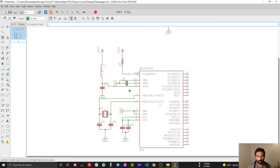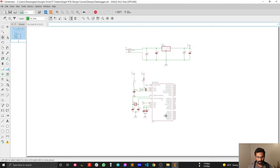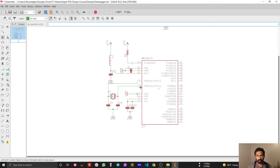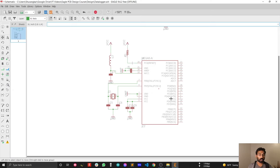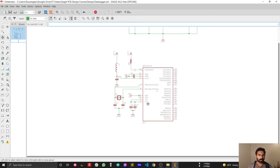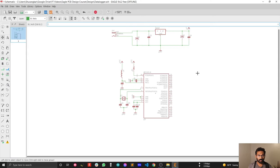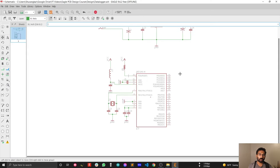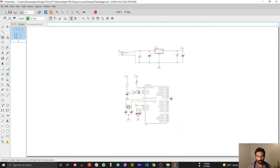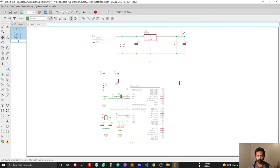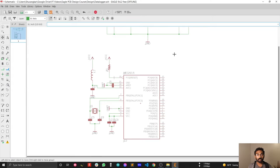The microcontroller sub-circuit is now complete. We've designed everything so that the microcontroller is fully compatible with Arduino Uno. In the next video we'll populate the rest of the circuit and connect the remaining I/O pins.